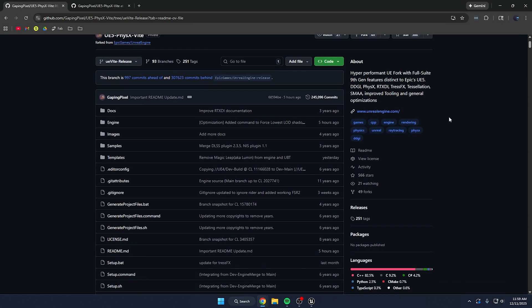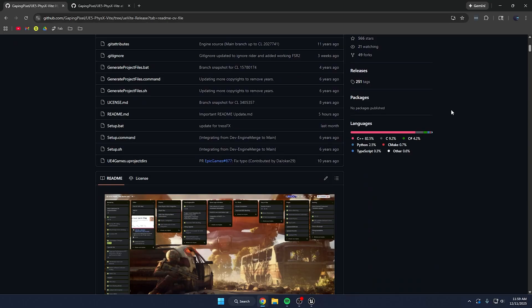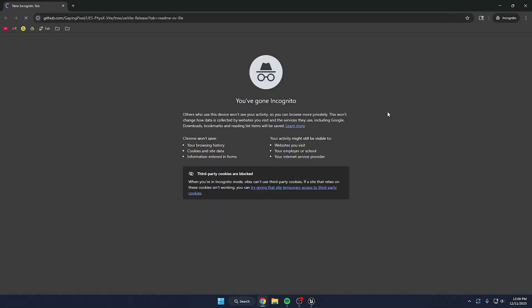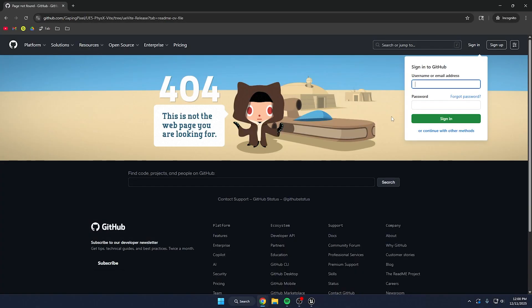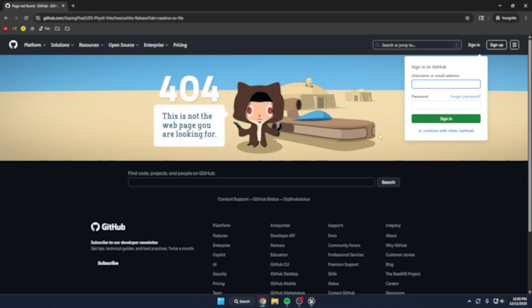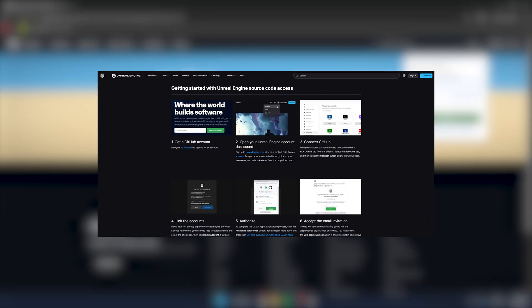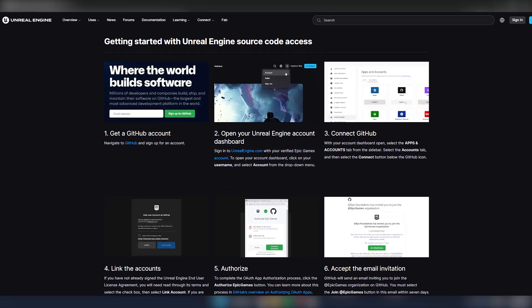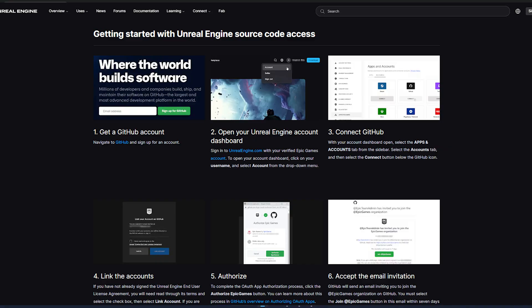Here we are on the GitHub page. In the previous video I kind of covered how to actually access this, but you actually need to log into your GitHub account which is linked to your Epic Games account. If you don't, you're going to get a 404. So you'll need to go ahead and link your Epic Games account to your GitHub account in order to access this page. The link is not broken — you just need to request access to the Unreal Engine source code.